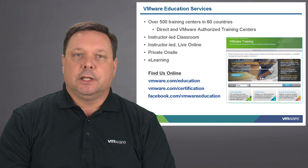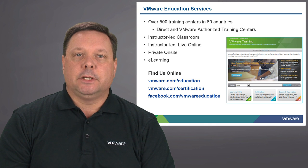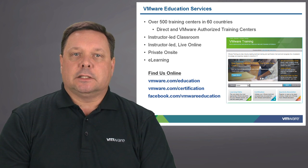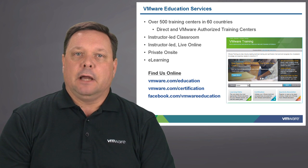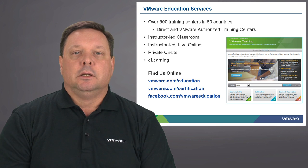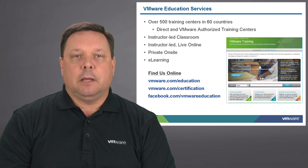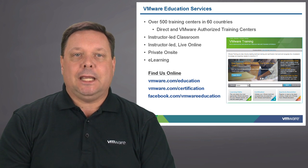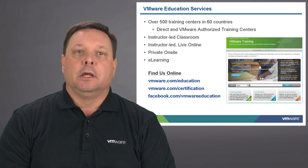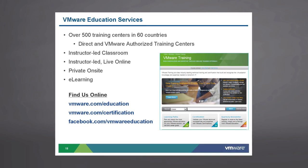You can take classes in an instructor-led classroom environment. Classes can also be delivered remotely via live online. We also have private on-site capability as well as a number of free e-learning modules that are available on our website.